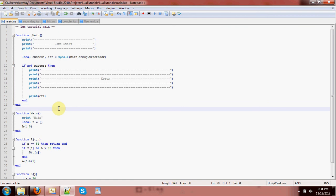So there we go — we've got a great system. And not only is this a good setup, but xpcall can be used like this in many other cases. A lot of times when you're having debugging issues, you can just put a protected call around something to debug it right there and then, or call debug.traceback whenever you need to get more information, even though an error hasn't happened yet.